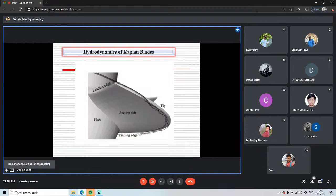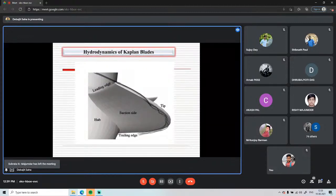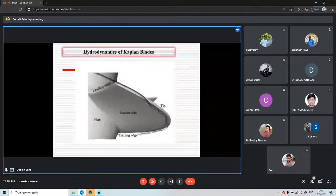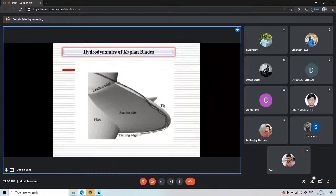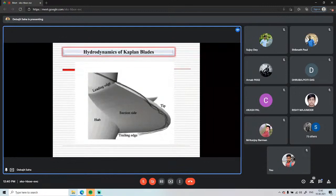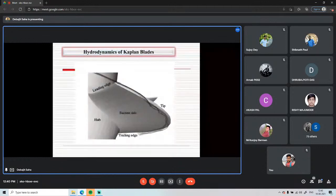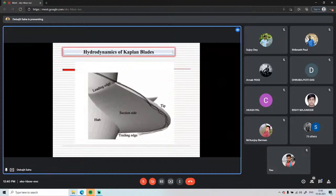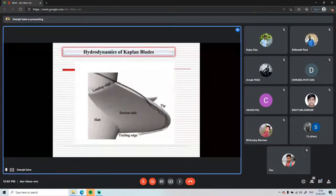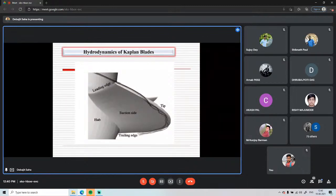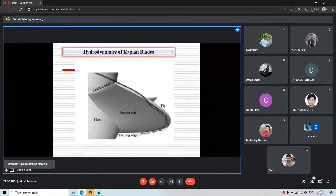The speaker apologizes for not providing proper time and more detailed explanation for some slides, due to a medical emergency requiring return to the hospital. Contact details (phone number, email) are available with the organizing committee, and participants are welcome to contact the speaker at any time for further discussion on turbines and fluid machinery.